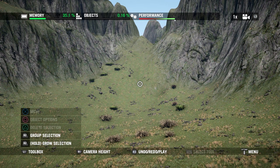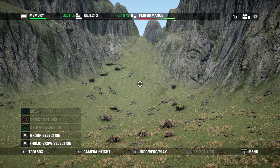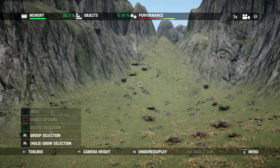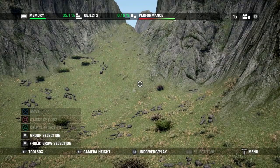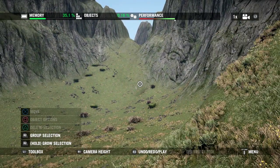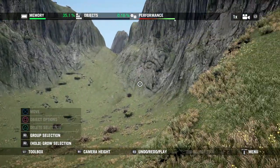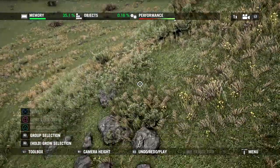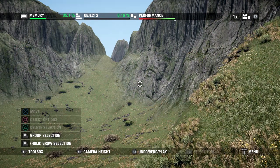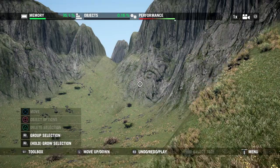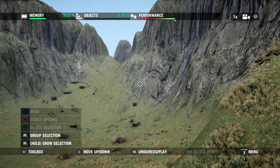Here we are in our freshly generated mountain map. Let me talk about the camera controls. Using the left stick I can pan the camera left and right as well as zoom in and out, and up and down. Using the right stick I'm able to tilt or turn the camera left, right, up and down as usual.